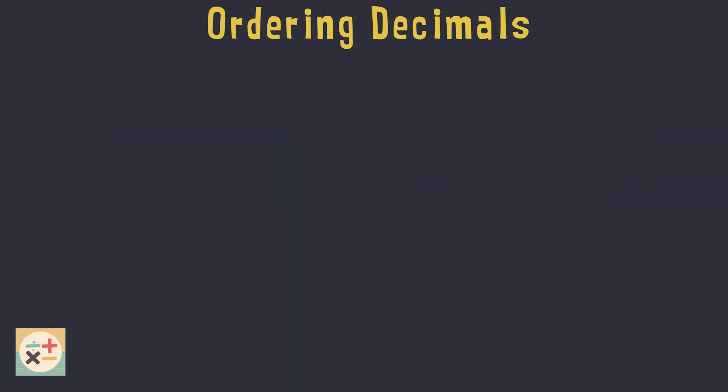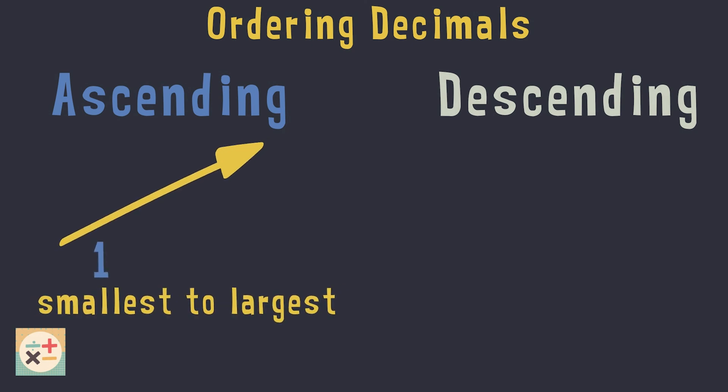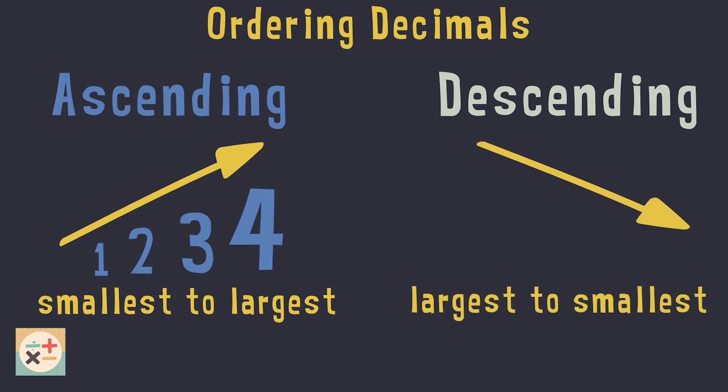Often you may be asked to place decimal numbers in either ascending or descending order. Ascending order means from smallest to largest. Descending order means to go from largest to smallest.